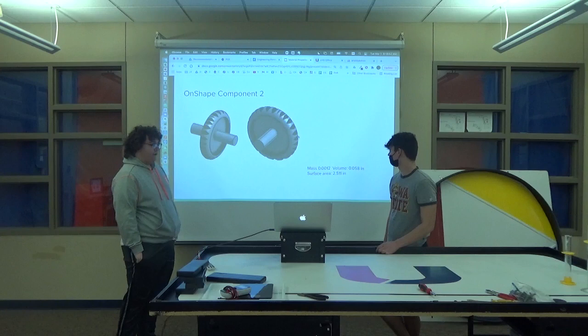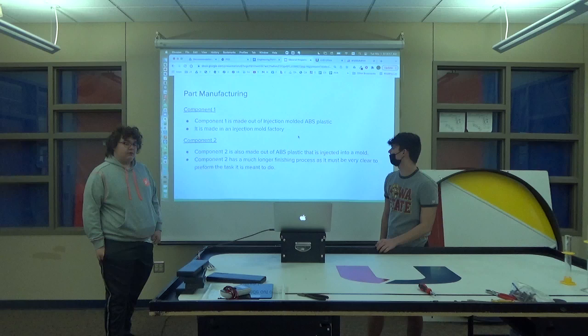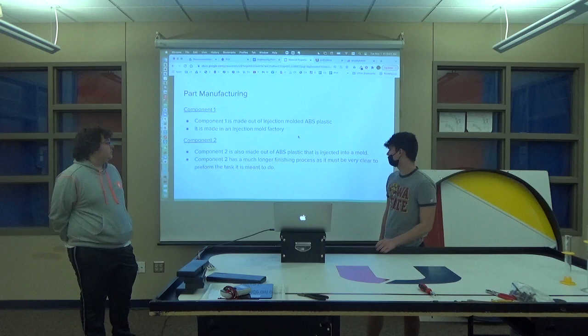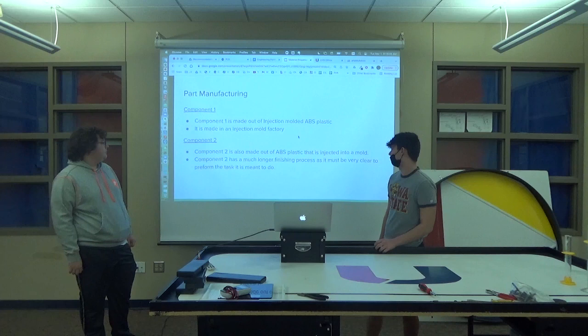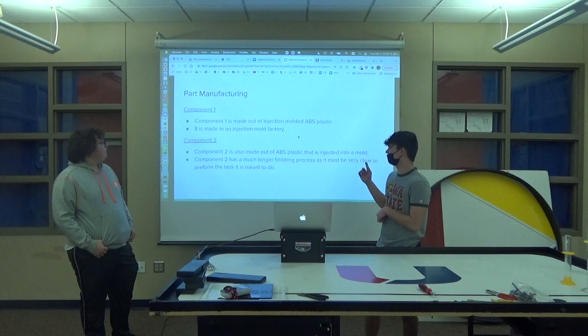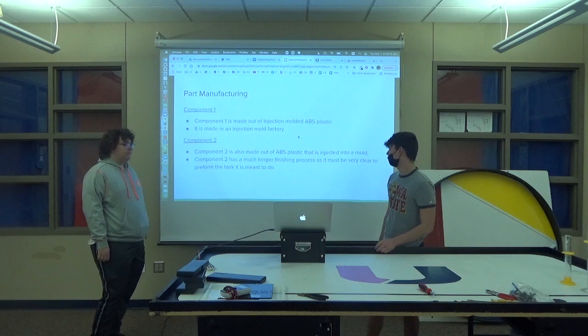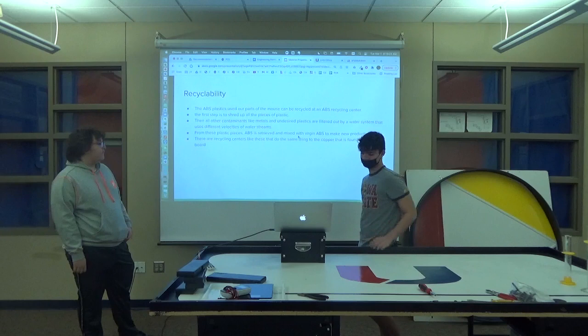For part manufacturing, component one is made out of injection mold of ABS plastic, and component two is also made out of ABS plastic, but component two had a much longer finishing process. Or, I flipped them. Component two should be component one, but for the clear light bar, it has to have a longer finishing process because it has to be clear so it can refract the light properly.